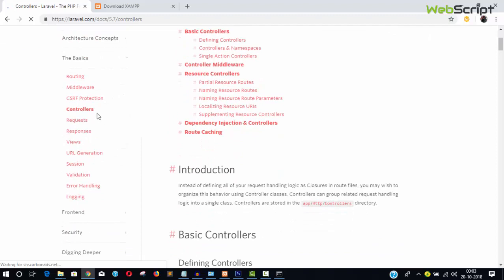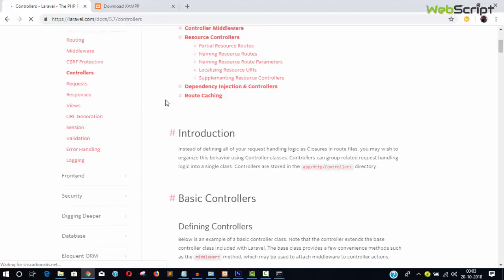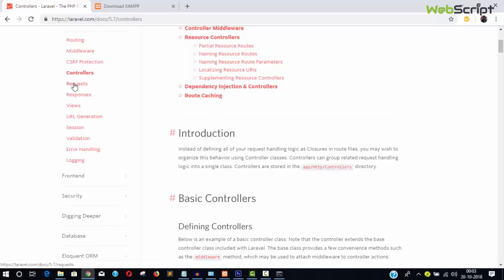Now we have controllers. Controllers provide communication between models and views. They get data from the model and give it to the view, and also get data from the view and pass it to the model. In short, controllers act as the communication layer between the model and the view.